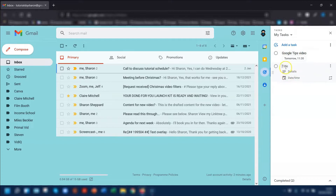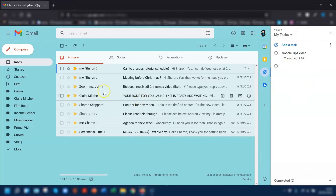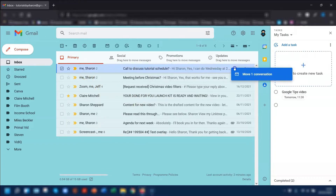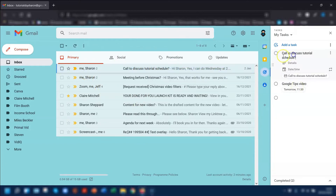And it will automatically add your next task for you to start putting in the details. The second way of adding a task is using Gmail itself. So if you have an email that you want to create a task from, then what you can do is just click and drag the email over.